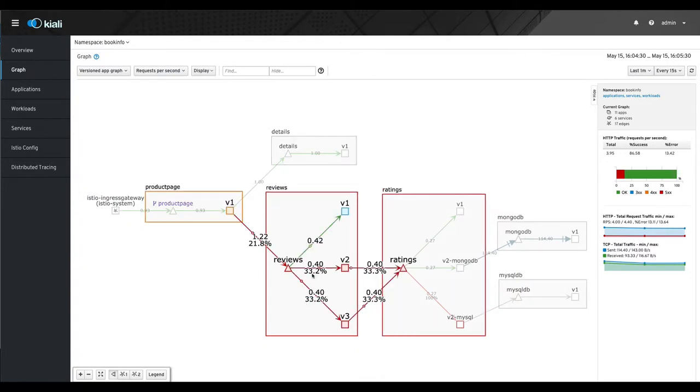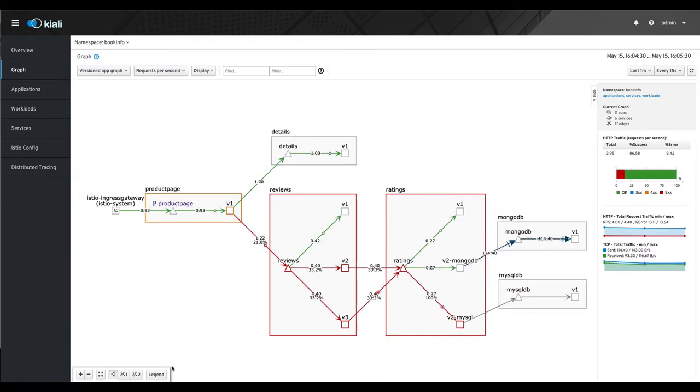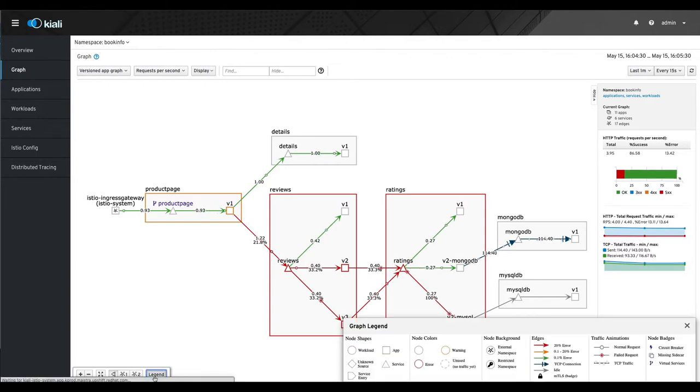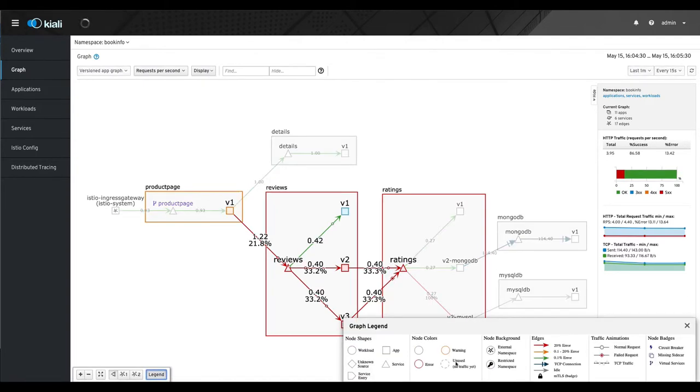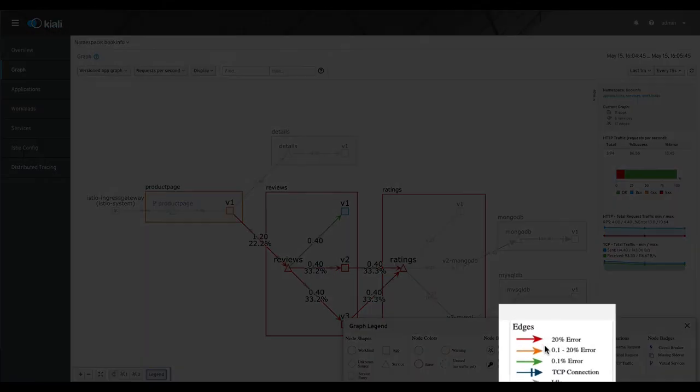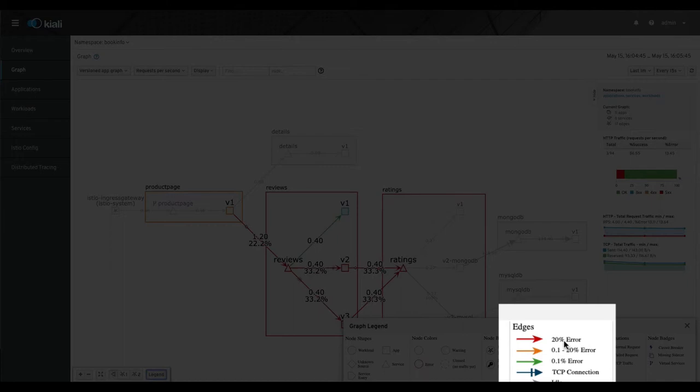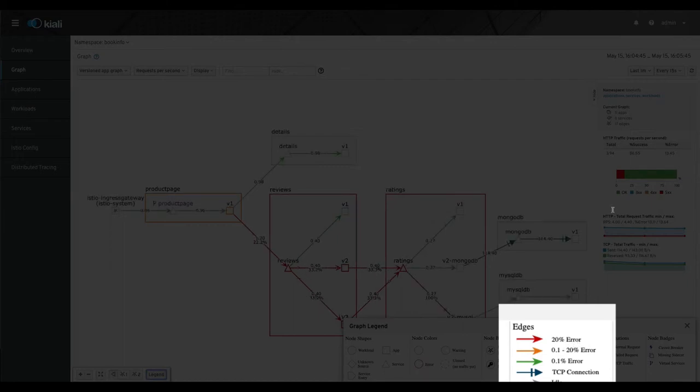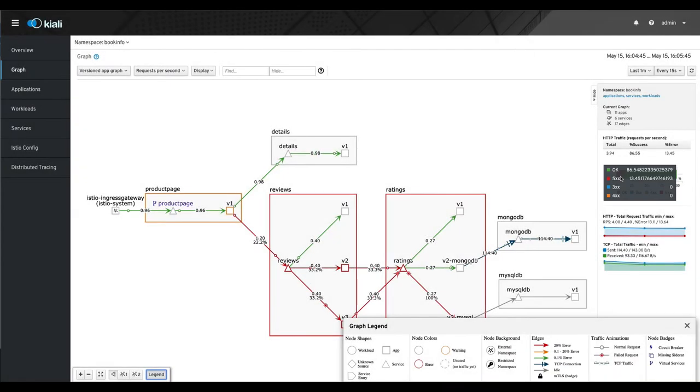The difference being that degraded is just 0.1 to 20% error, and the errors is actually greater than 20% errors. And when we look over here, we can also see that we're getting 500s.